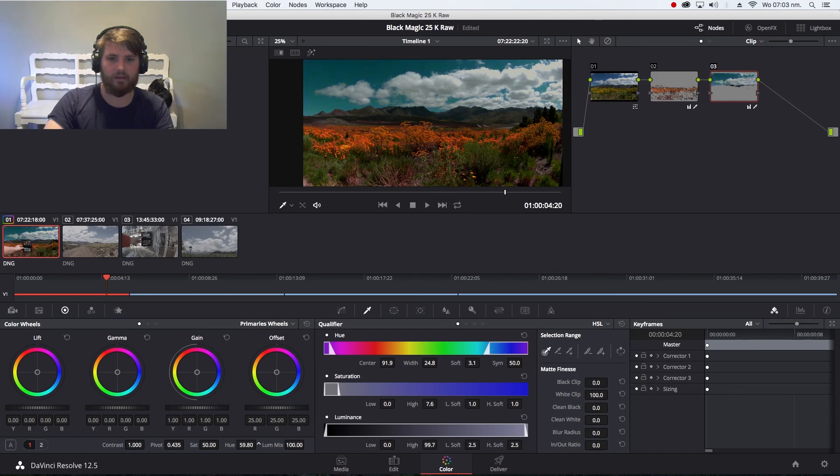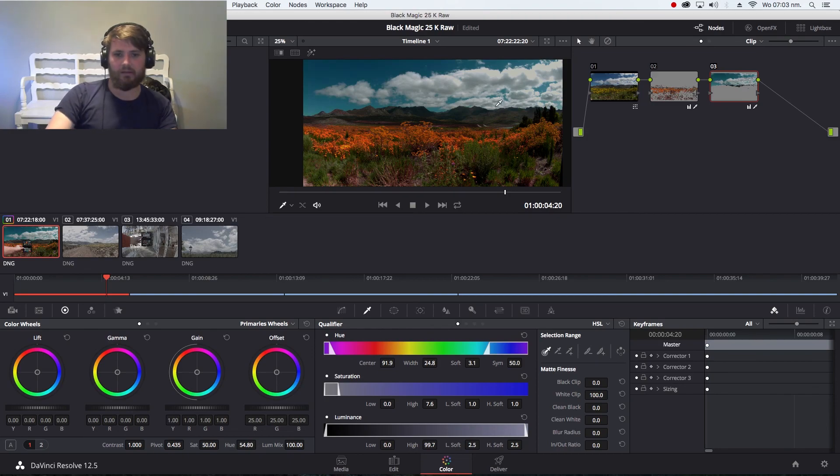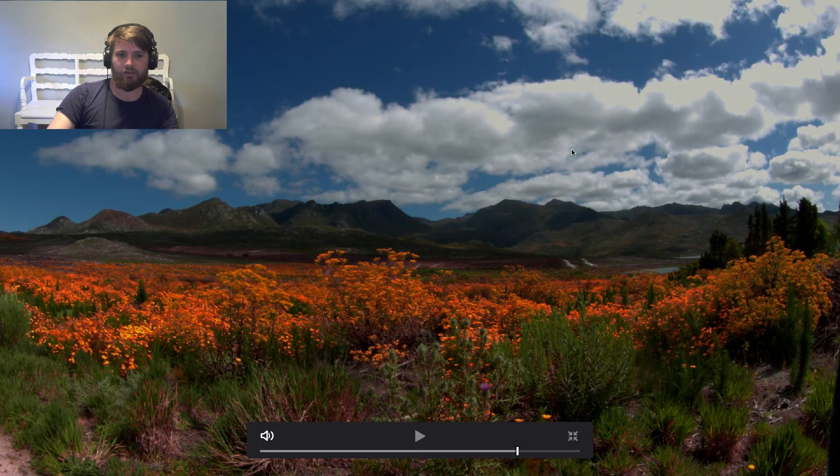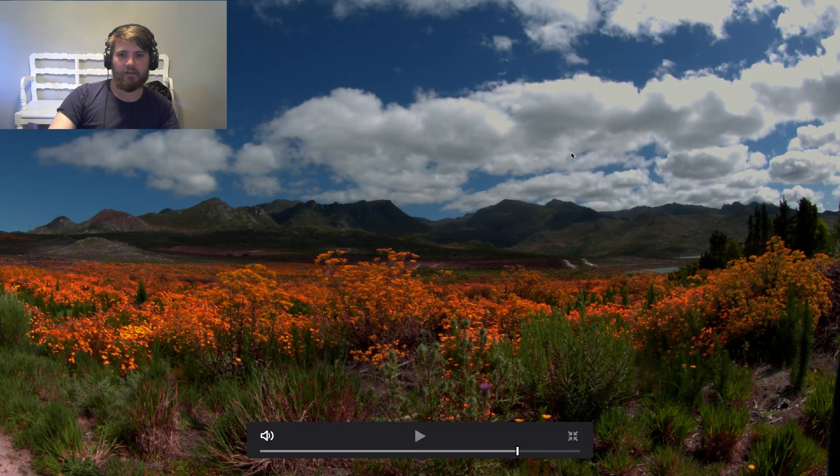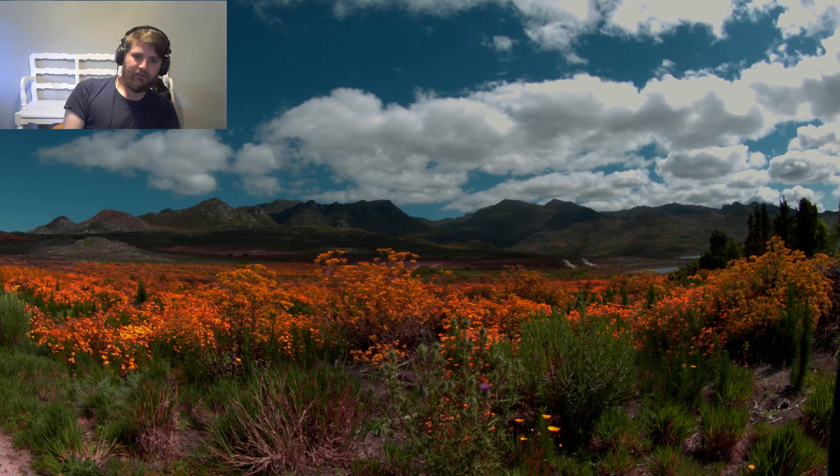So now if I go here you can see the difference before I changed the color of the sky and after I changed the color of the sky. Now that's just a few things you can do with the color chart.